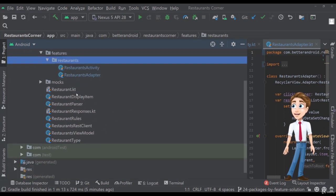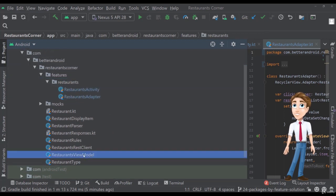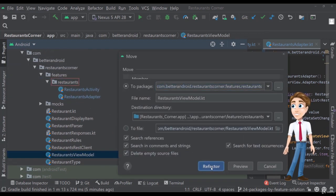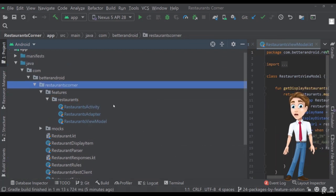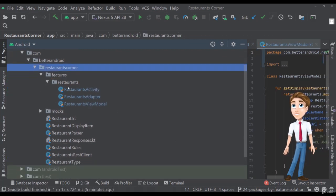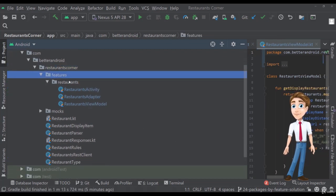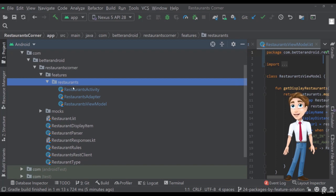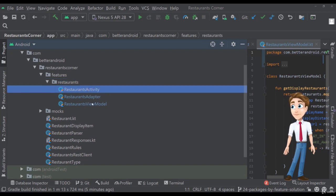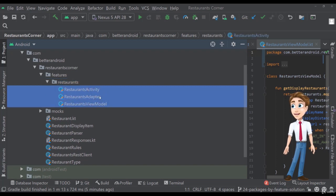Let's also add the view model here as presentation and right now when you're looking for the features of this app, you can see that there is a restaurants feature and you can find all the classes here that are related to that feature.